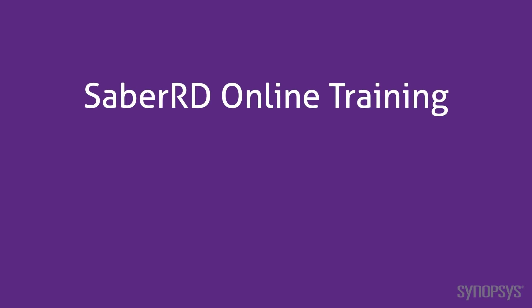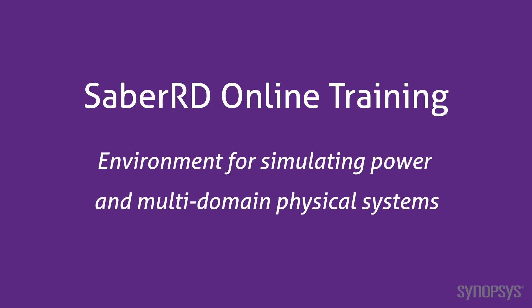Welcome to the SaberRD online training course. This series of fast-paced videos will quickly teach you the full power of the SaberRD simulation environment.